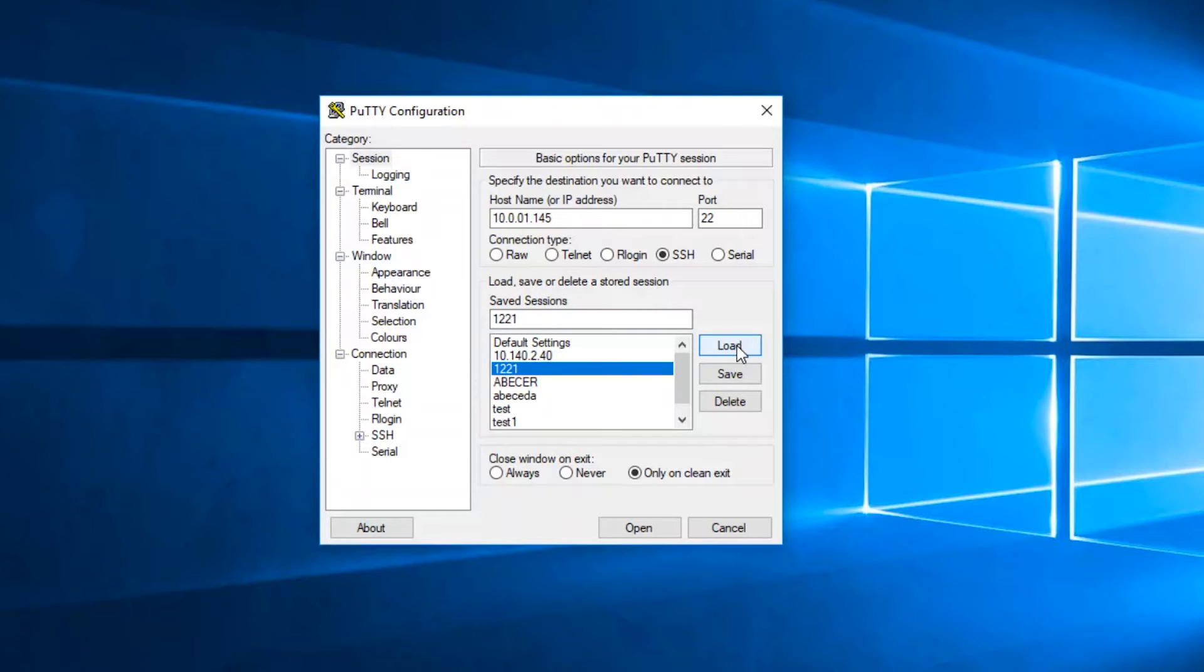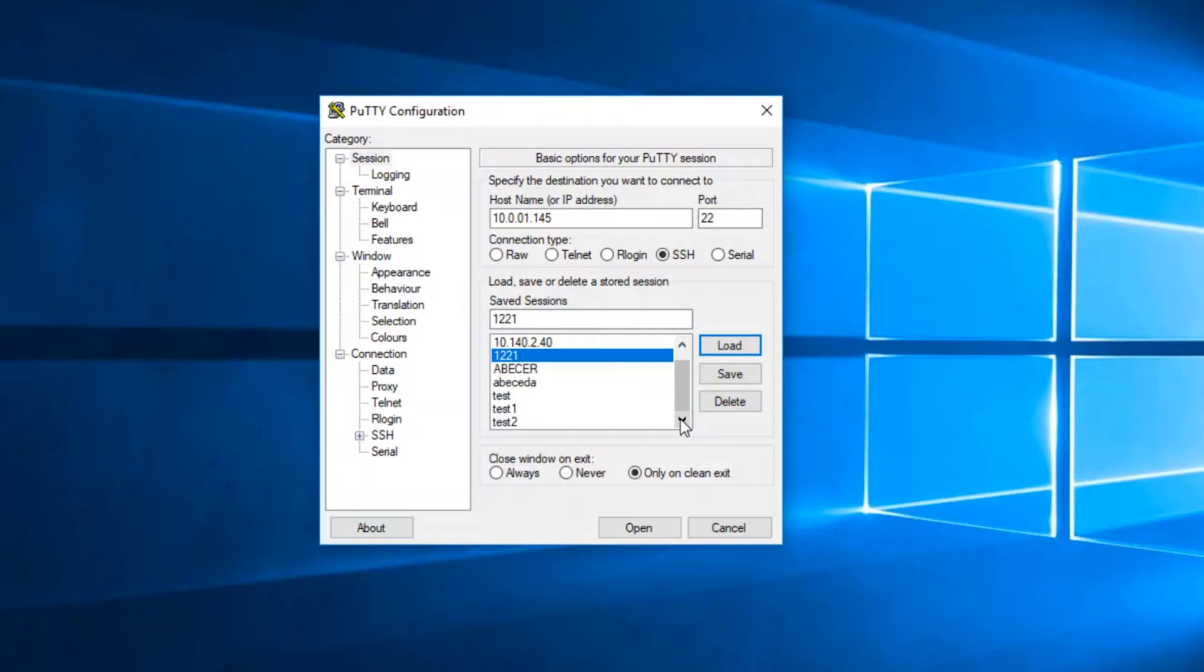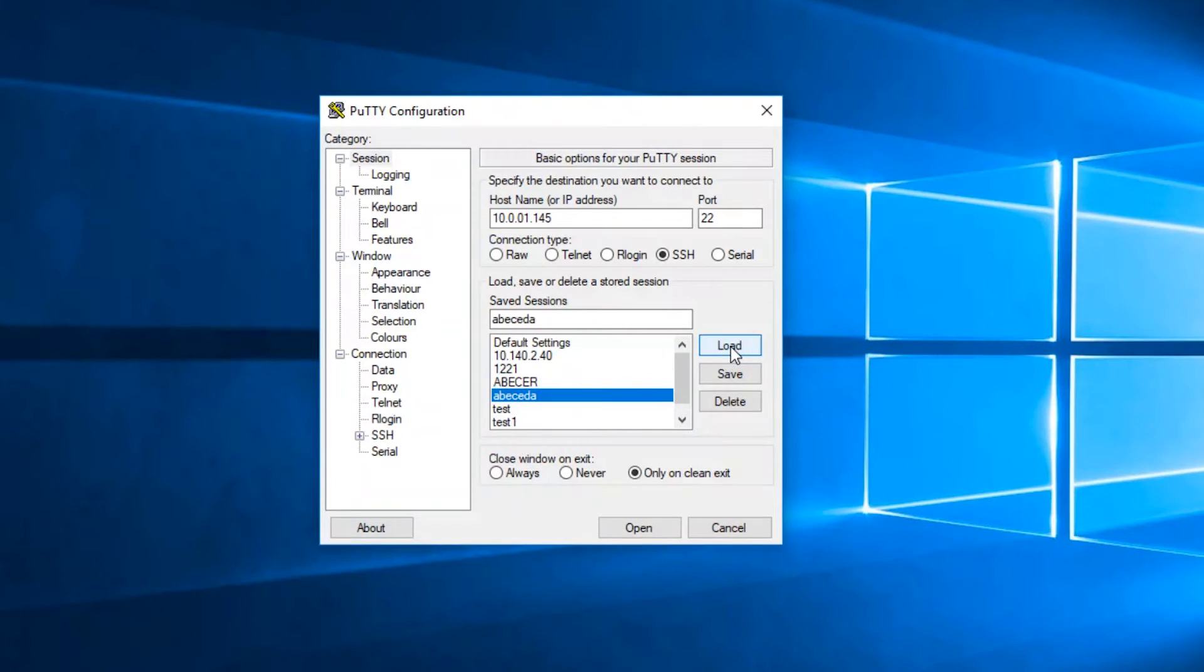Putty displays all of your saved sessions in one small window. You can only view a few sessions at a time, with no way to sort, filter, or prioritize.